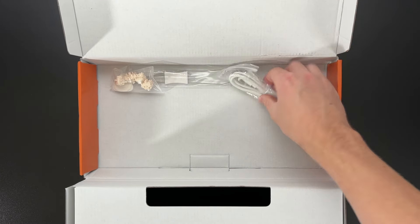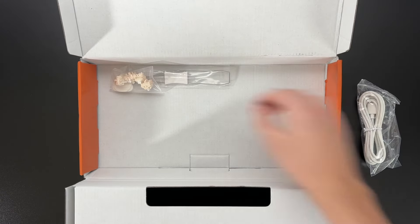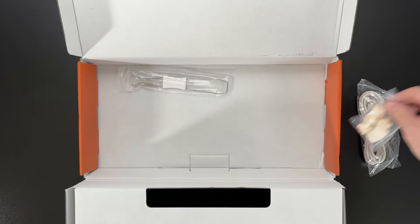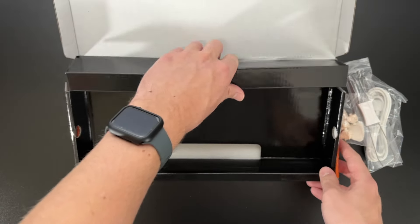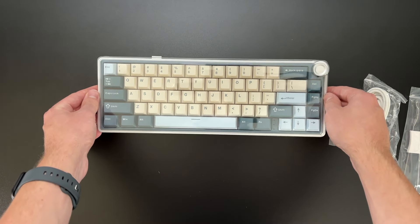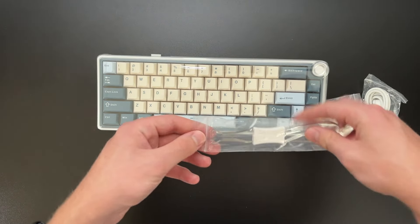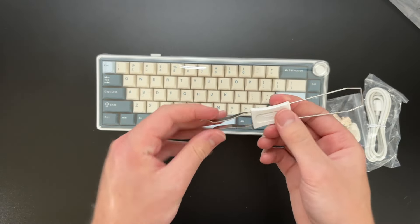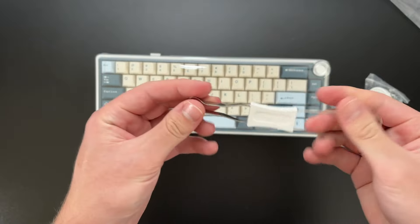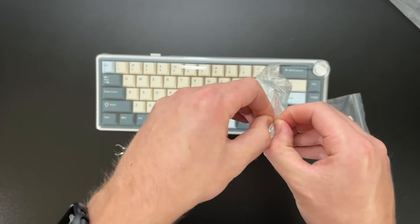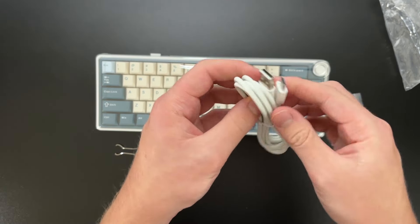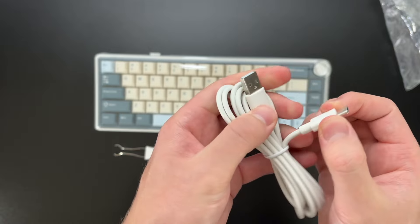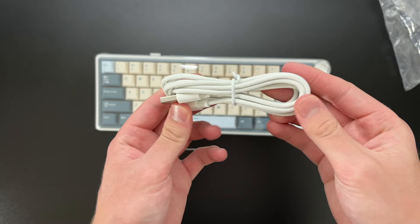Let's get started. So we have the keyboard itself right here and then we have a keycap switcher and puller right here. This looks like it is a USB Type-C to USB Type-A to plug into the keyboard and your device.